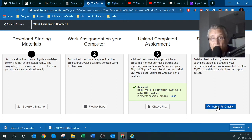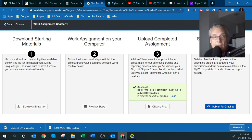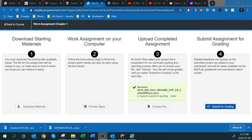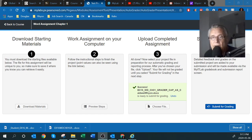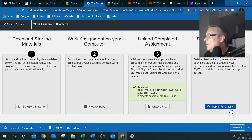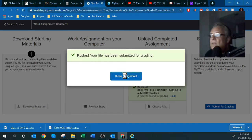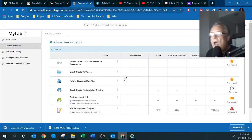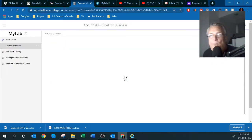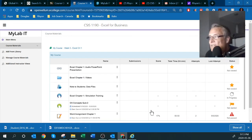If I feel confident, I can go to the next step: 'Submit the Assignment for Grading.' I'll click Submit and — kudos! — the file has been successfully submitted for grading. I'll close the assignment. At this point MyITLab has received your file and the marking process has begun.